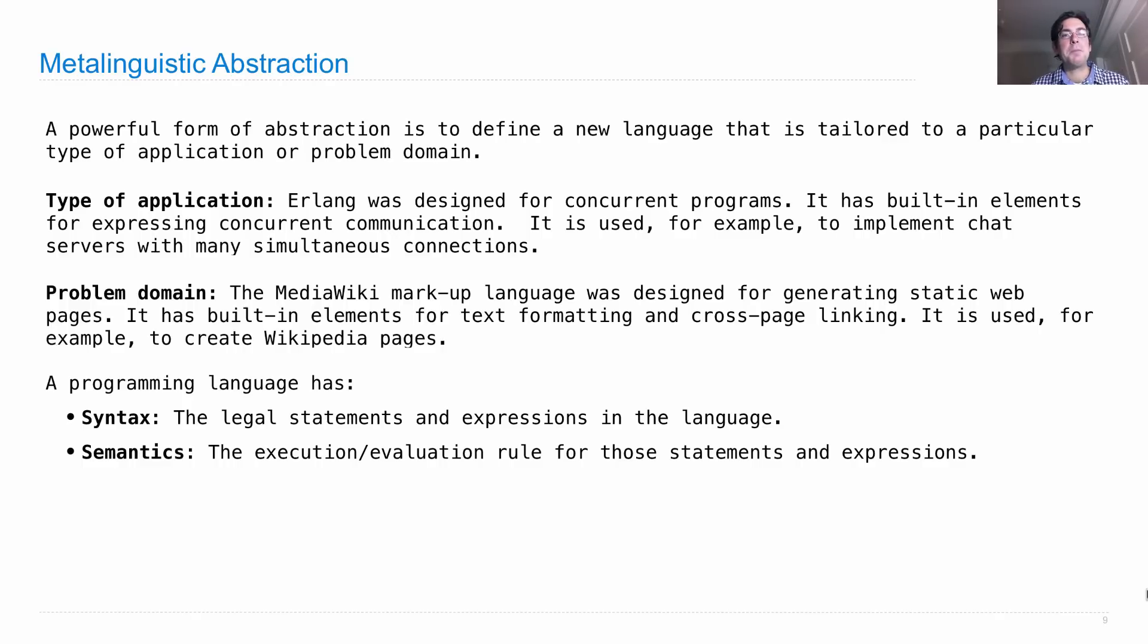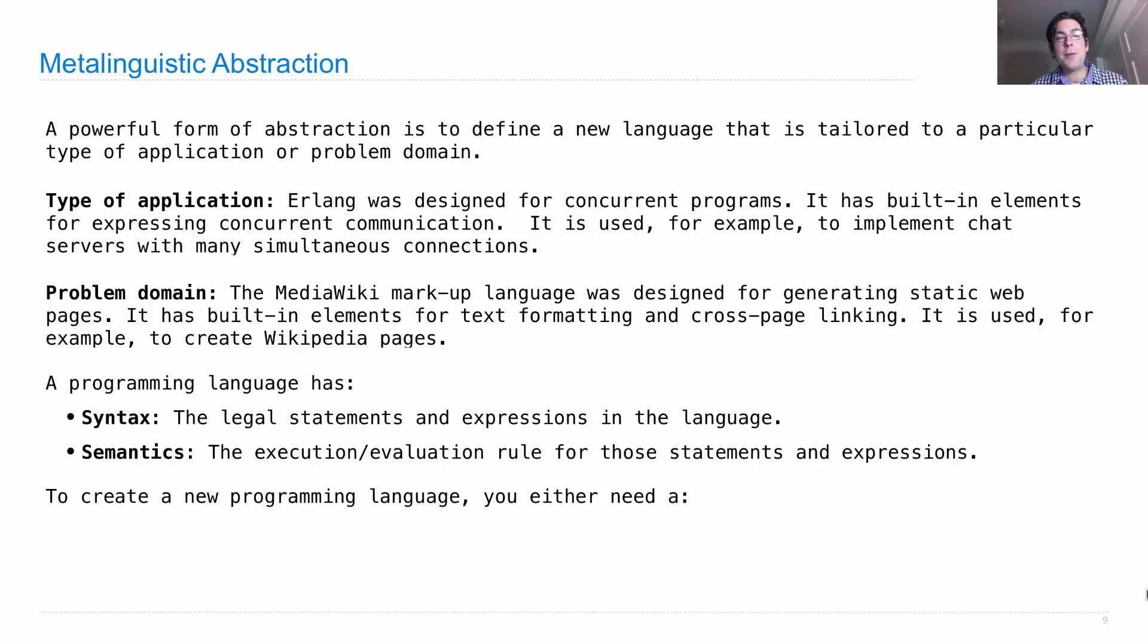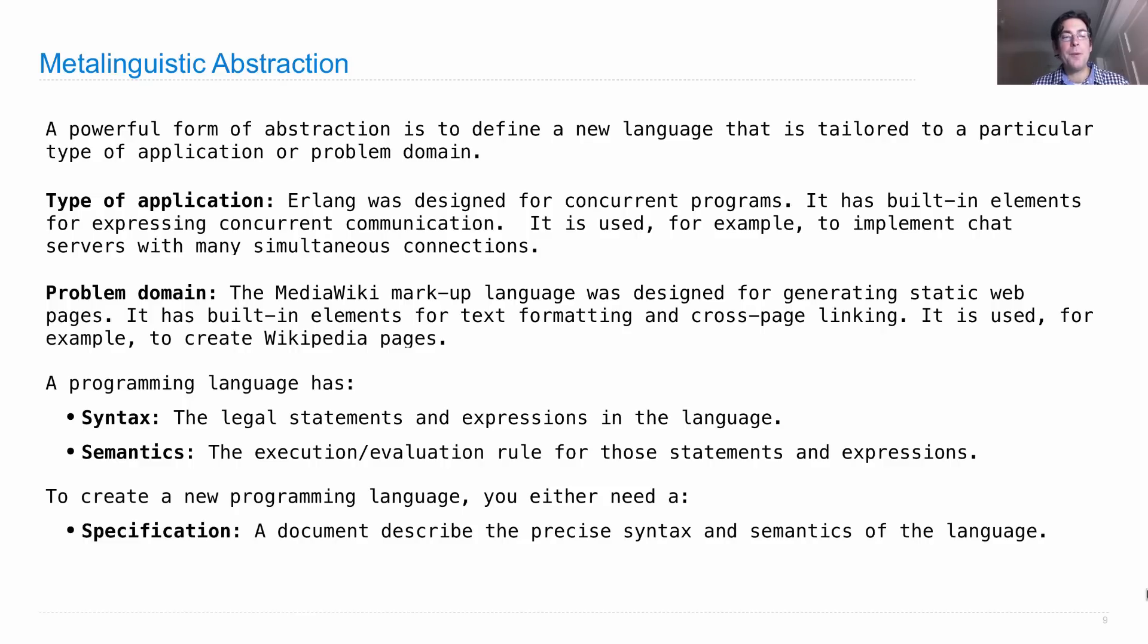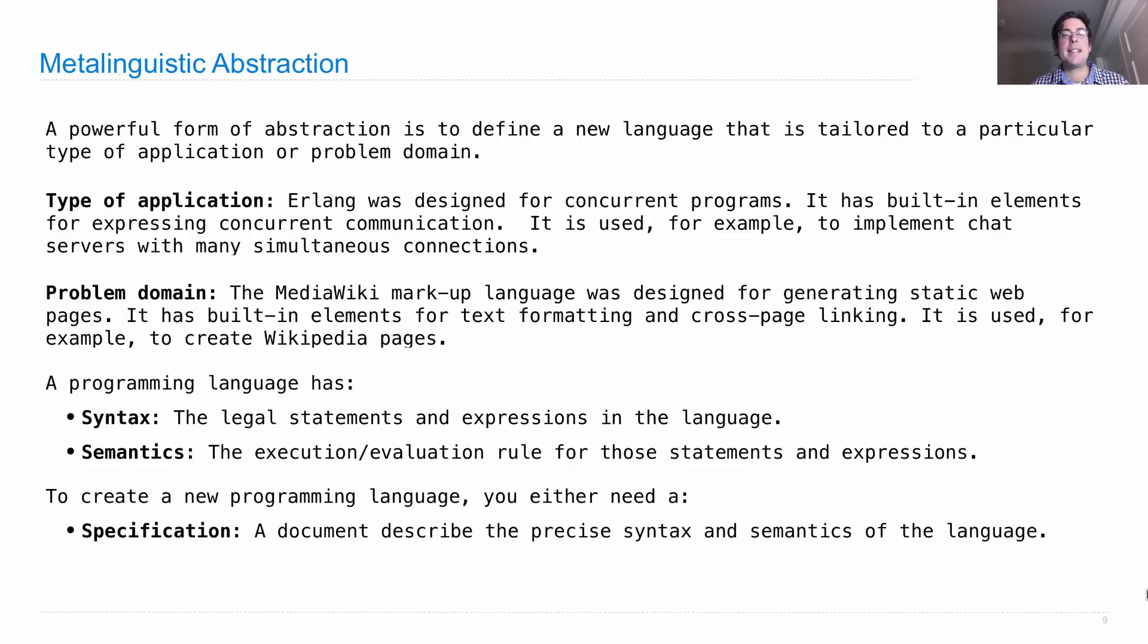Now what actually specifies a programming language? Well, the way you create one is one of two ways. One, you write down how it works. So you can write down a specification, which is a document describing the precise syntax and semantics of the language. Scheme has a specification.